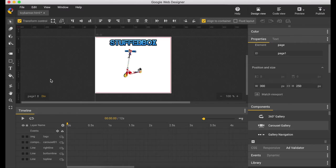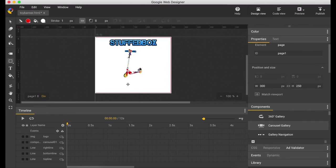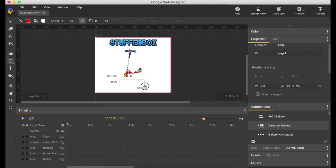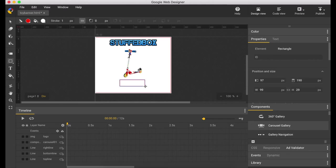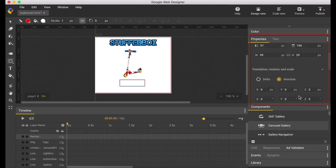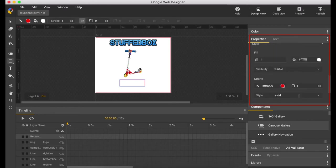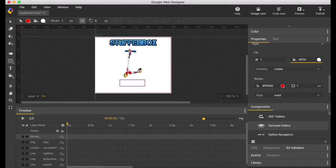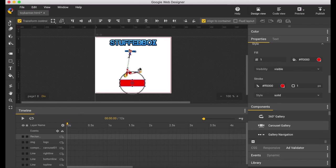Now let's create the button. Click on the drawing tool. Create the size that you want.